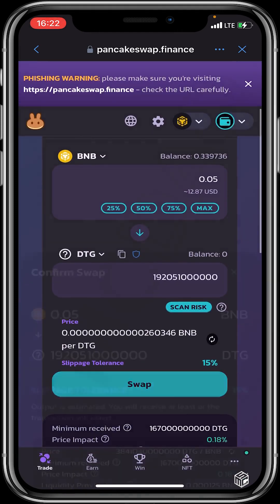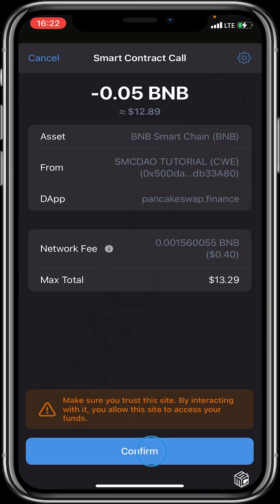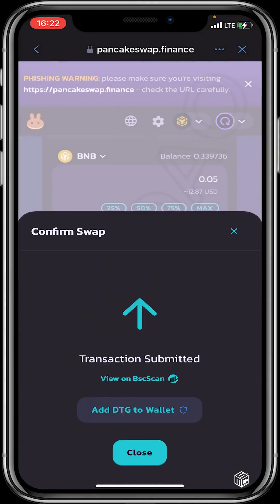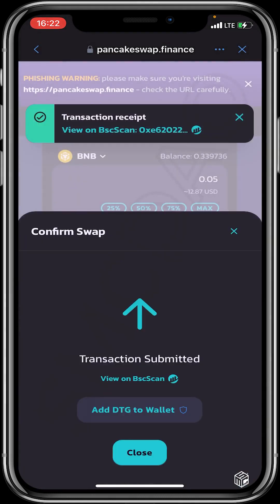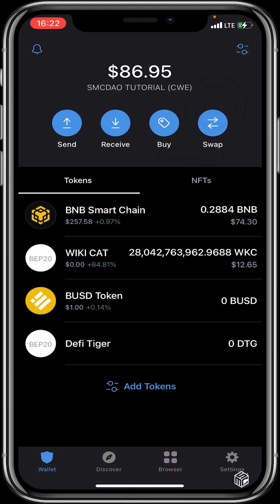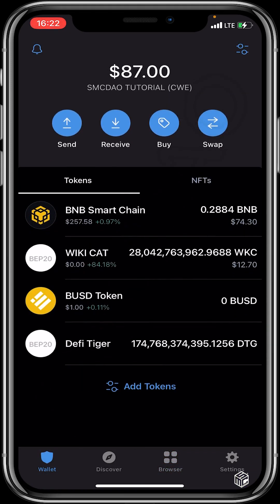If everything is fine, click on Swap, confirm the swap, and wait for the smart contract call, then confirm. Once this transaction has been submitted, wait for it to confirm. Once it is confirmed, close and then head back to your wallet. Do a little bit of refresh and you would see the tokens appear.